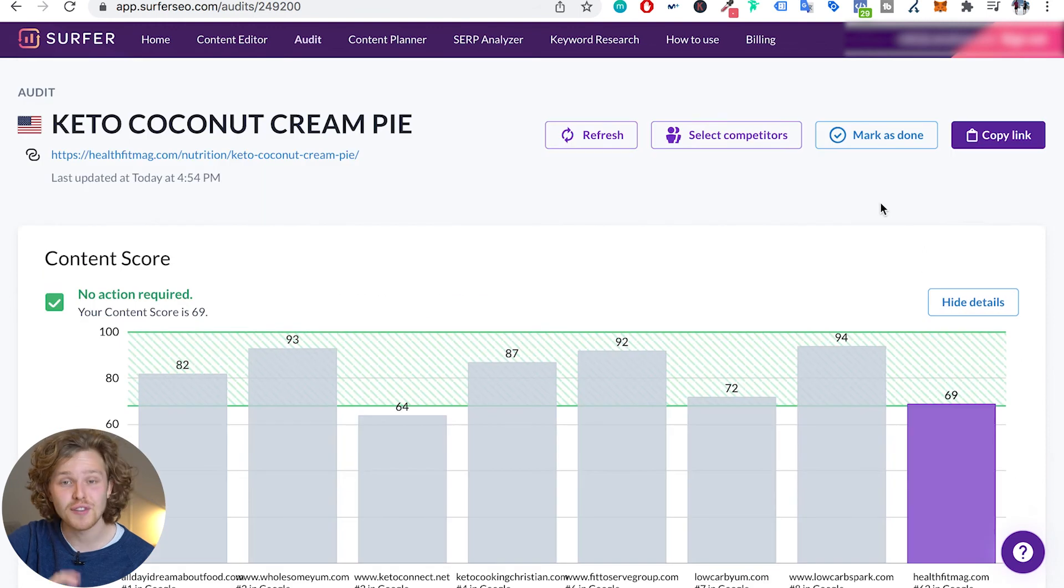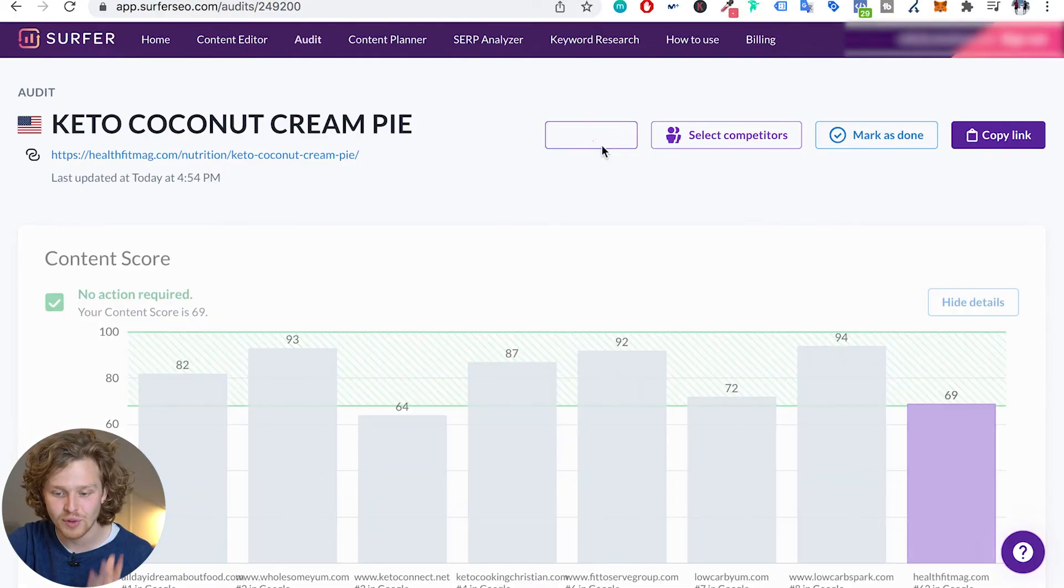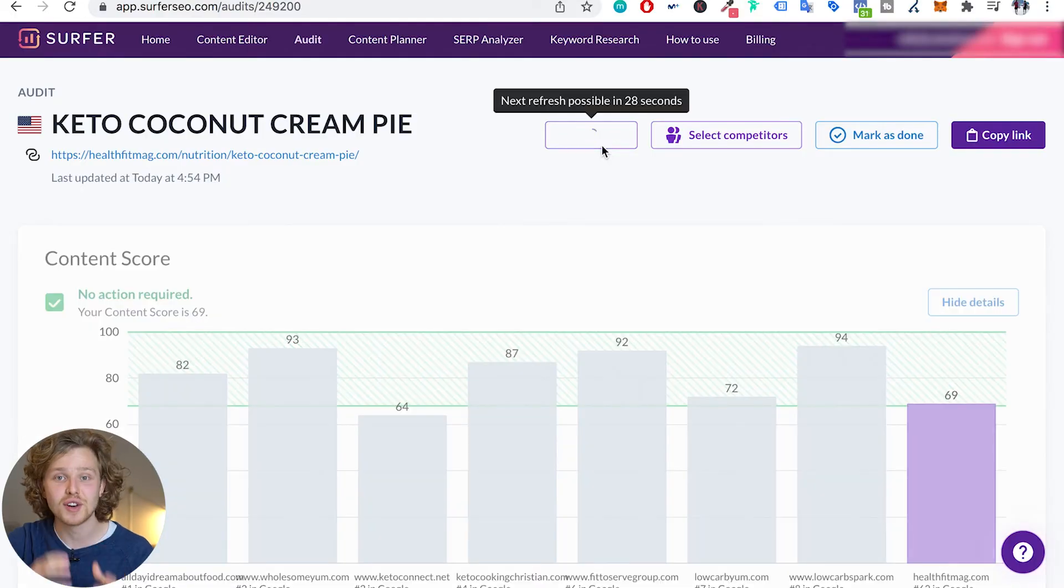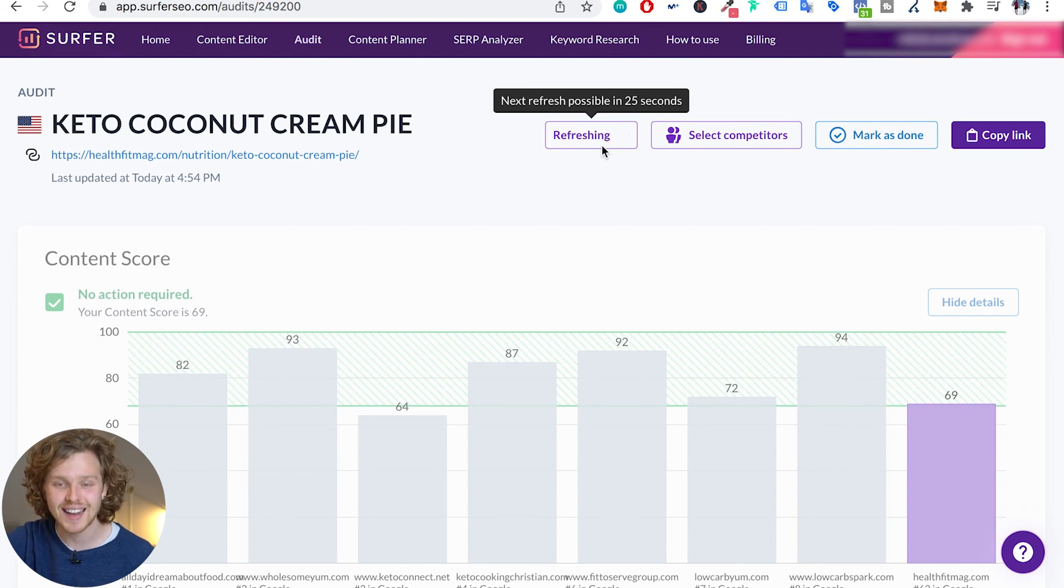So a final thing that I want to touch upon is this refresh button. After seeing all these things that I should improve, I'm going to go out, I'm going to go into my WordPress, make all those changes. Instead of having to go and create another audit, I can just publish those changes on my WordPress, I can hit refresh. Surfer is going to go out and find that new version of my website and then I'm going to have a fresh new audit of the same keyword for that new updated page, which is phenomenal.